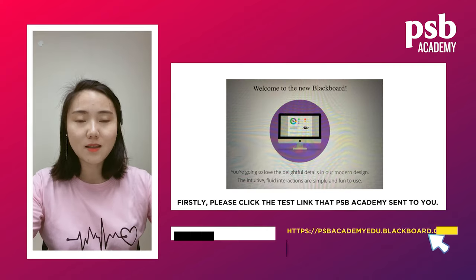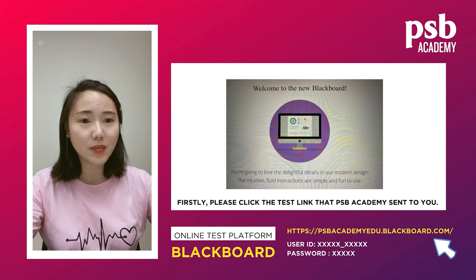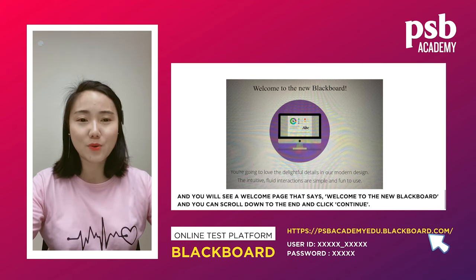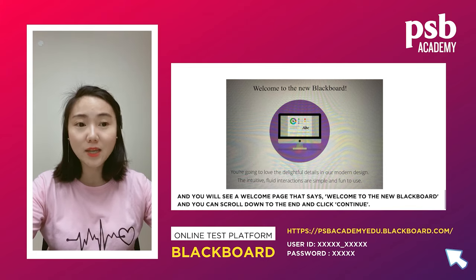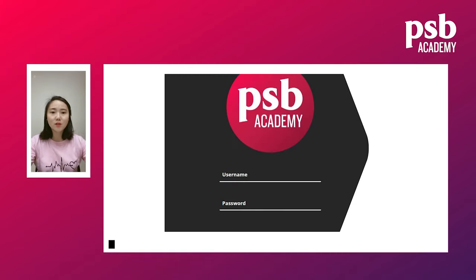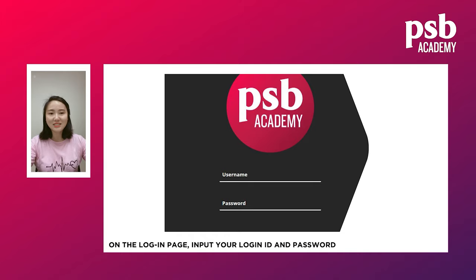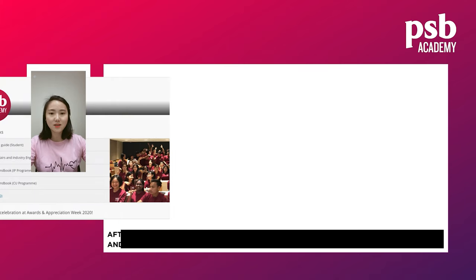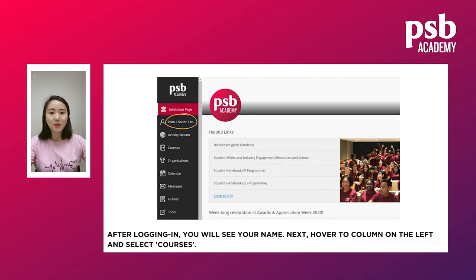First, please click the test link that PSB sent to you. You will see a welcome page that says 'Welcome to Blackbird' — scroll down to the end and click Continue. Then you come to your login page. You just need to input your login ID and password that we sent to you. After logging in, you will be able to see your name and then you can move to Courses.